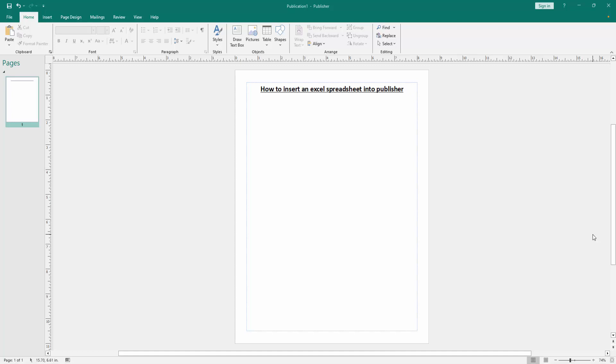In this video, I am going to show you how to insert an Excel spreadsheet into Microsoft Publisher. Let's get started.